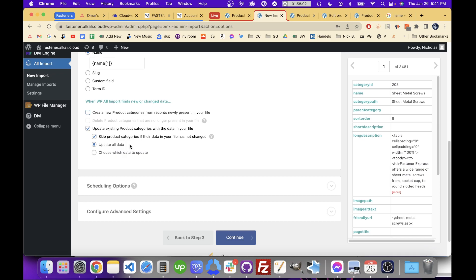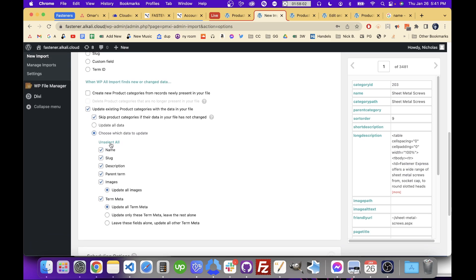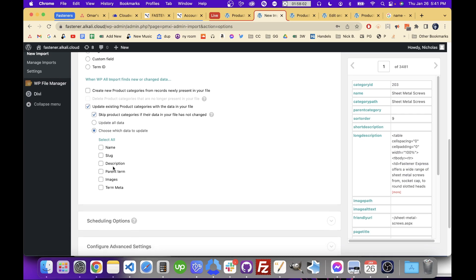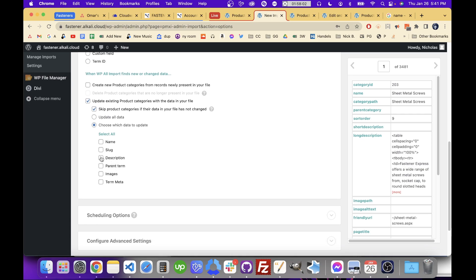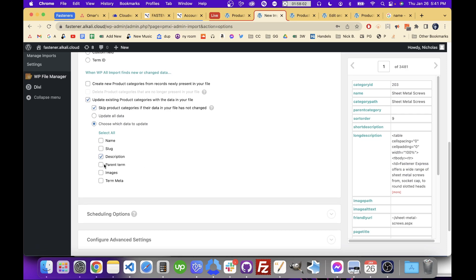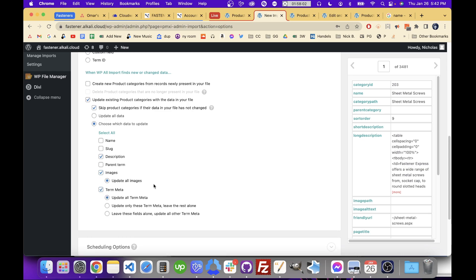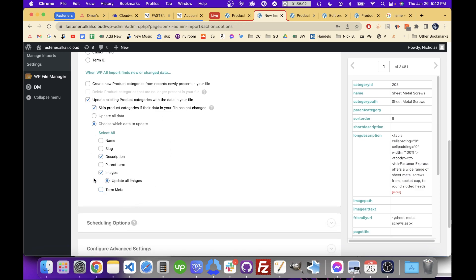I'll leave 'Skip if data has not changed' checked, then choose which data to update. First I'll unselect all and pick only what I want. I'm not going to update name since I'm using that as an identifier. I won't update parent term either. Images is the main one — updating images will update the image for each category. That's it. This way all you're doing is updating the images and not messing with the hierarchy at all.